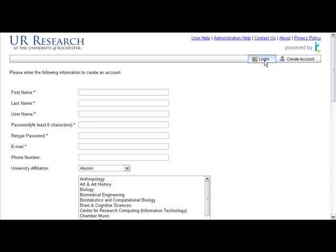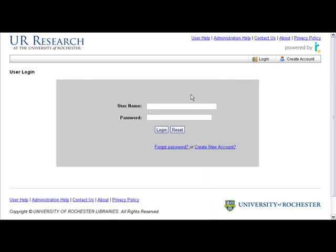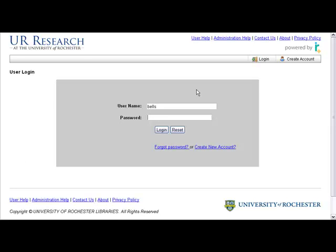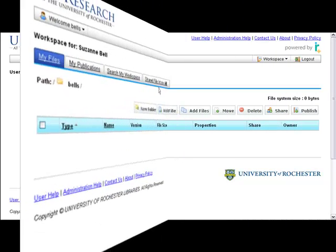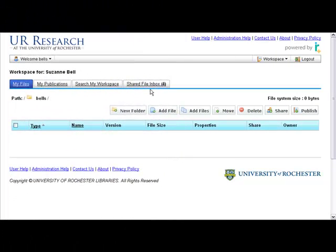But this outside user does have an account already, so they're going to just log in. And here is that outside account user's workspace.